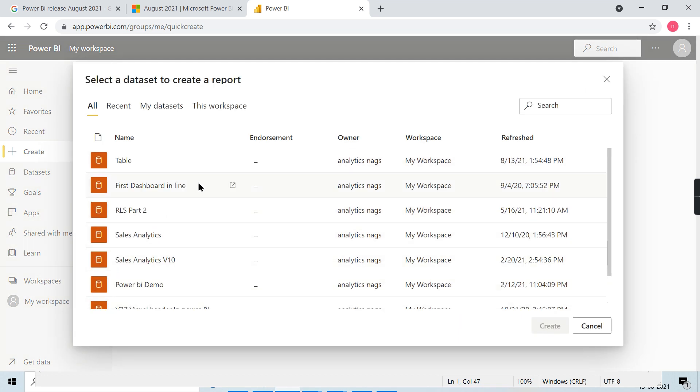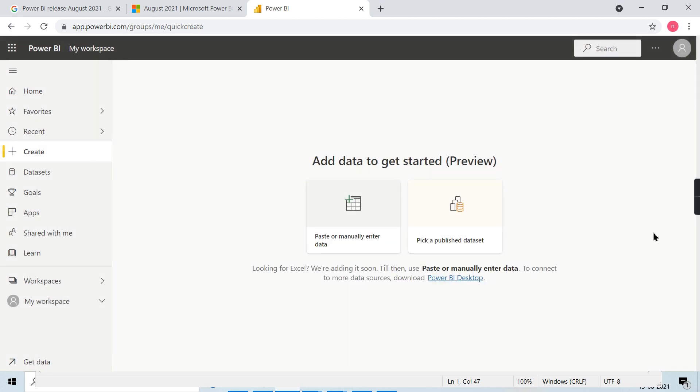When you click on it, you can see all these reports I have published before to the service. You can pick it up from there and start working on it.